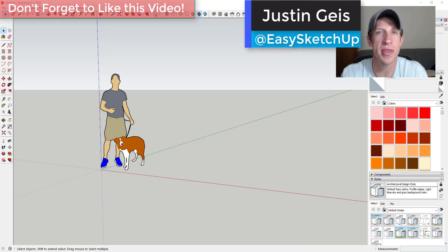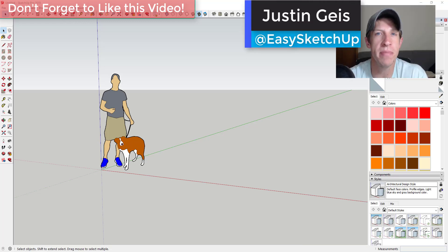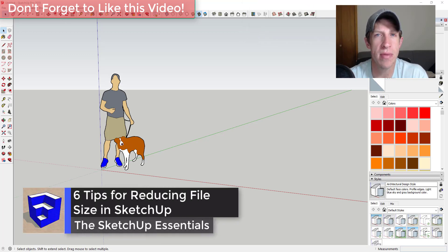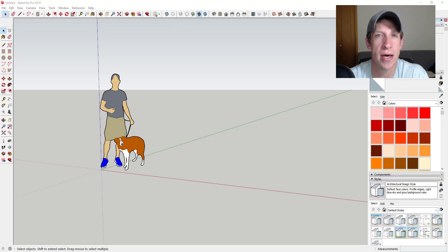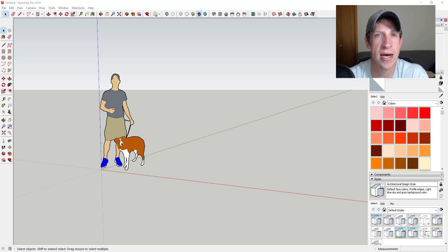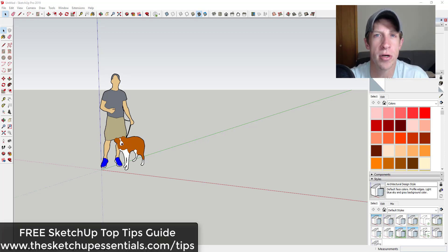What's up guys, Justin here with SketchUpSchools.com, back with another SketchUp quick tip. A while back I got an email from someone asking for tips on how to model to keep your file size down inside of SketchUp. As a lot of you know, sometimes when you add a whole bunch of faces, heavy materials, or some other things, your file size gets kind of unmanageable in SketchUp. I'm going to talk through some tips today on how you can keep that file size down.